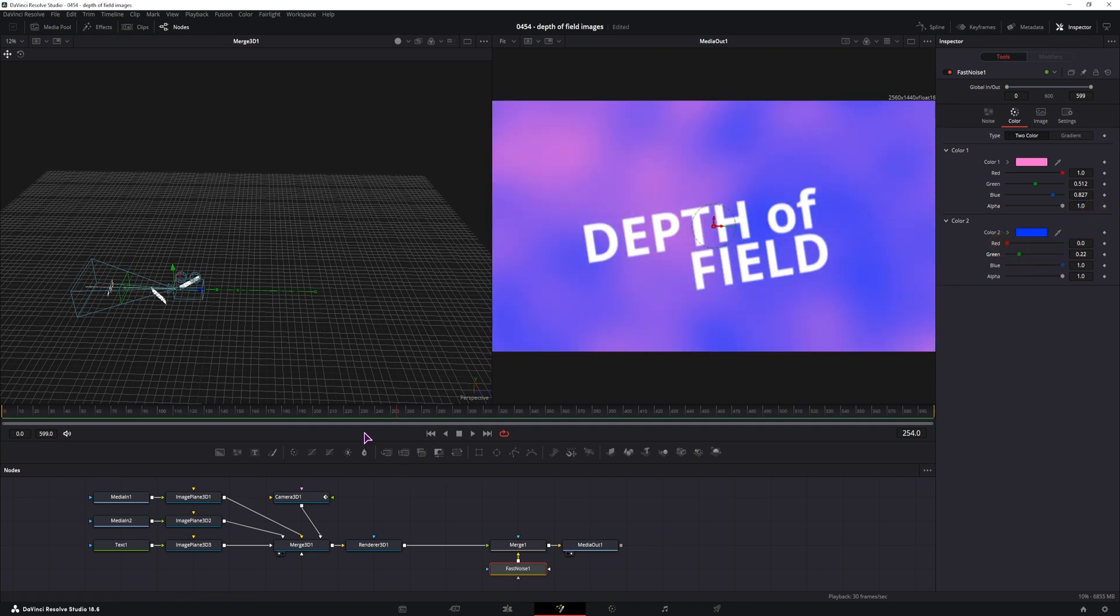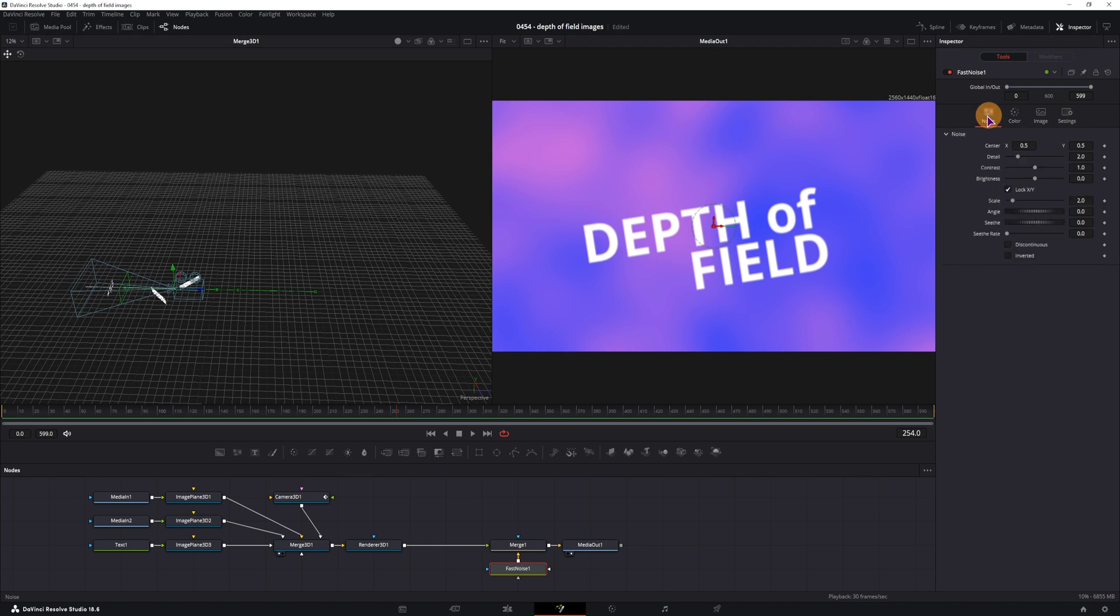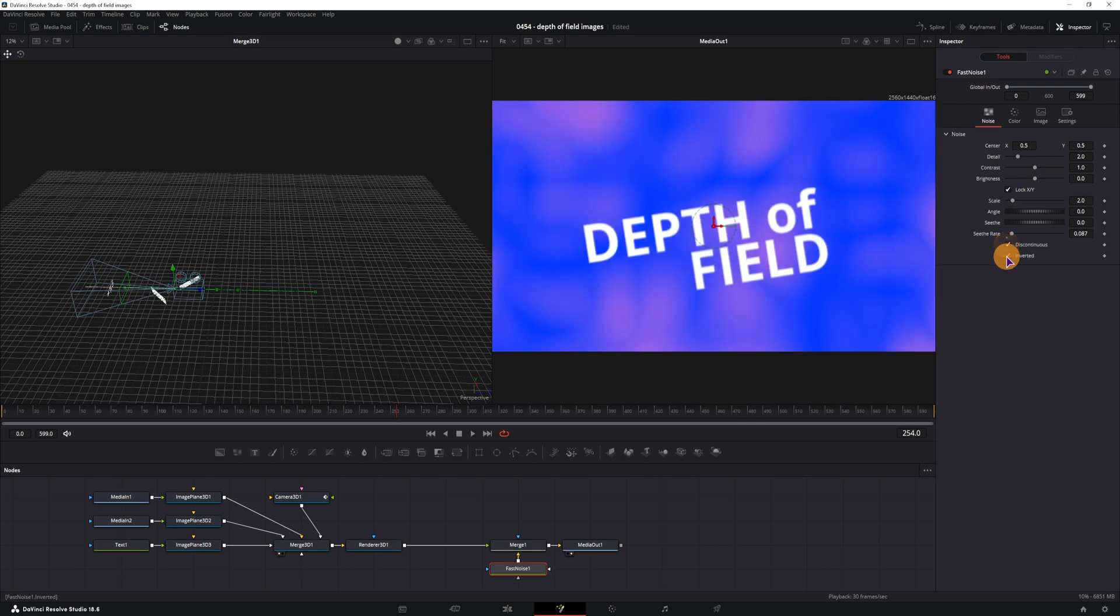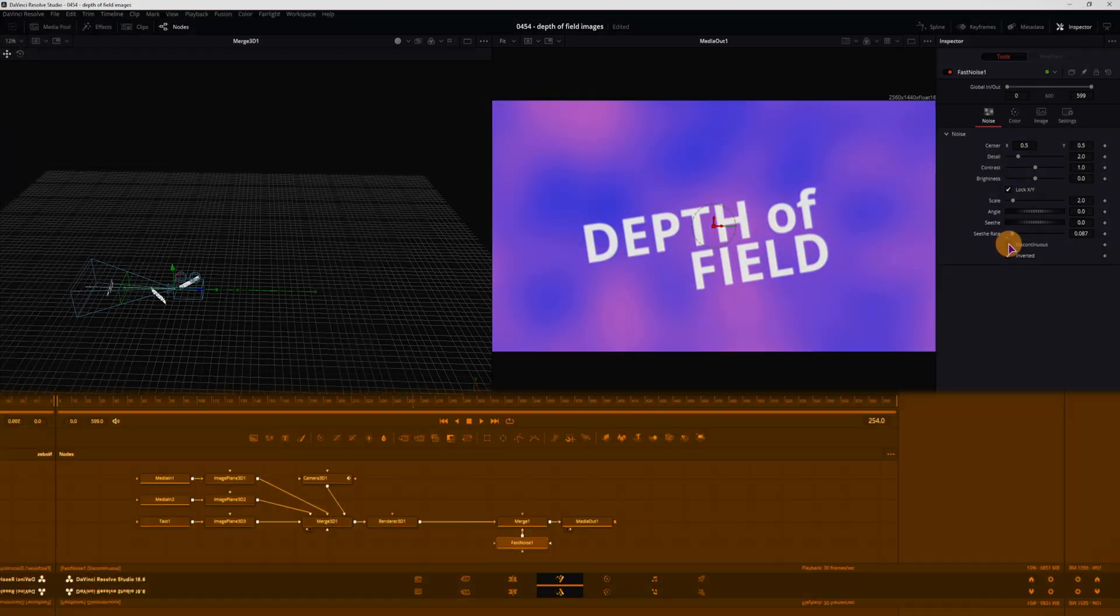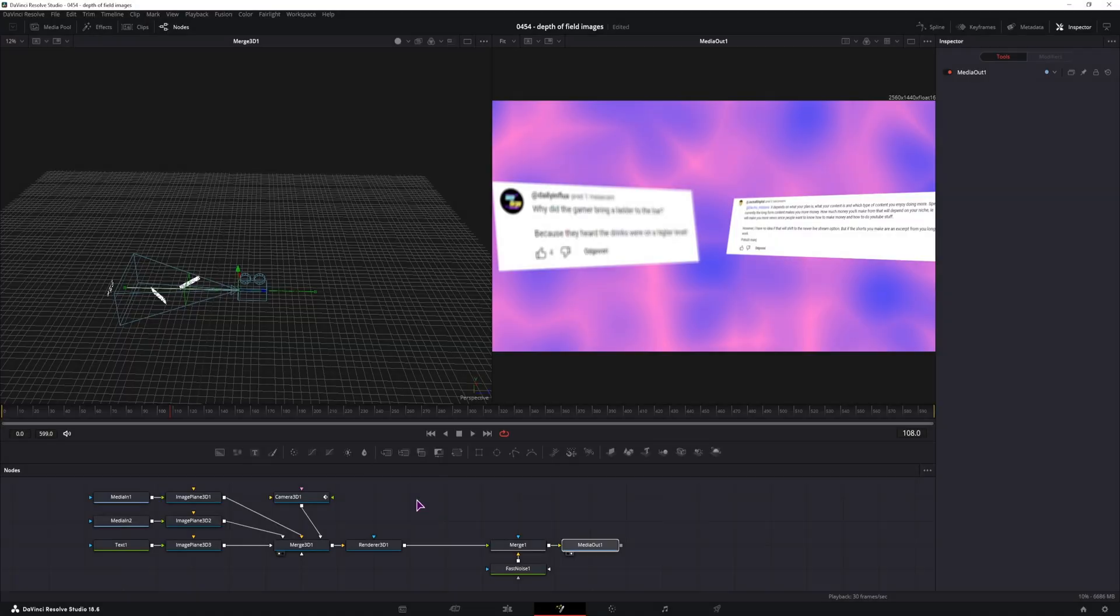And now you have some random background. If you want it to be animated, go to the noise and adjust the seed value, and you also can enable these two options if you want a different look.